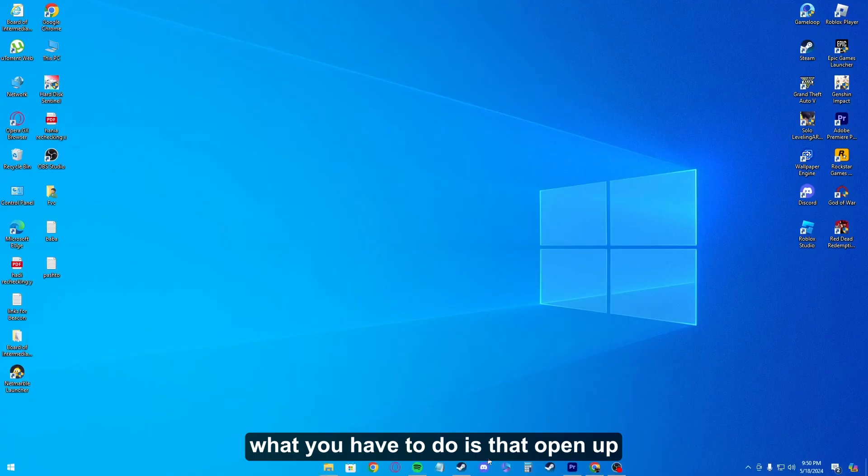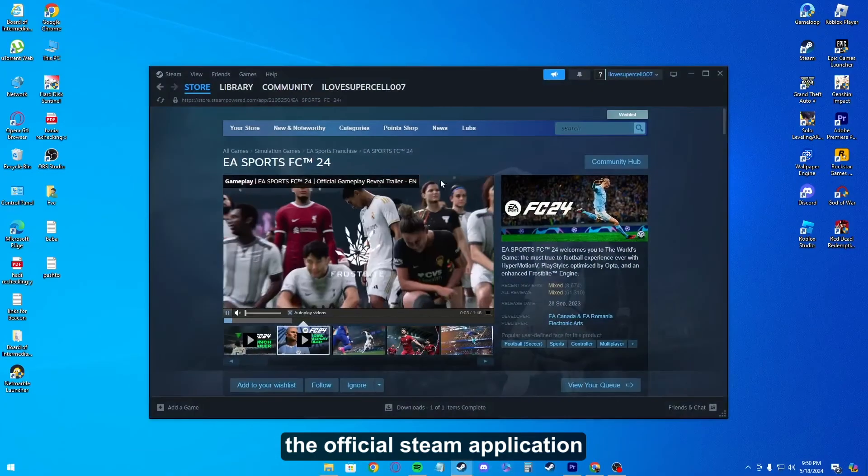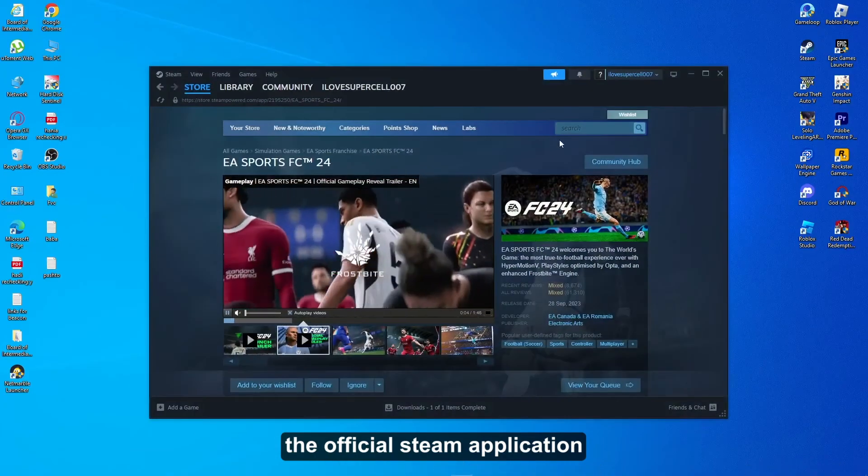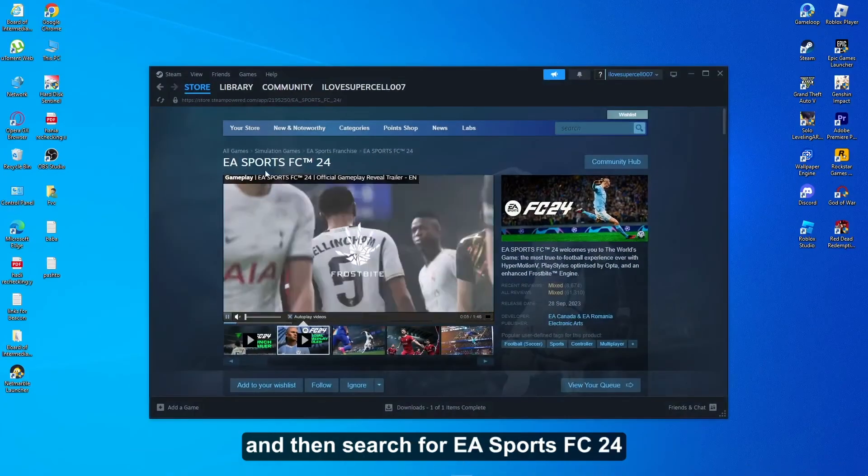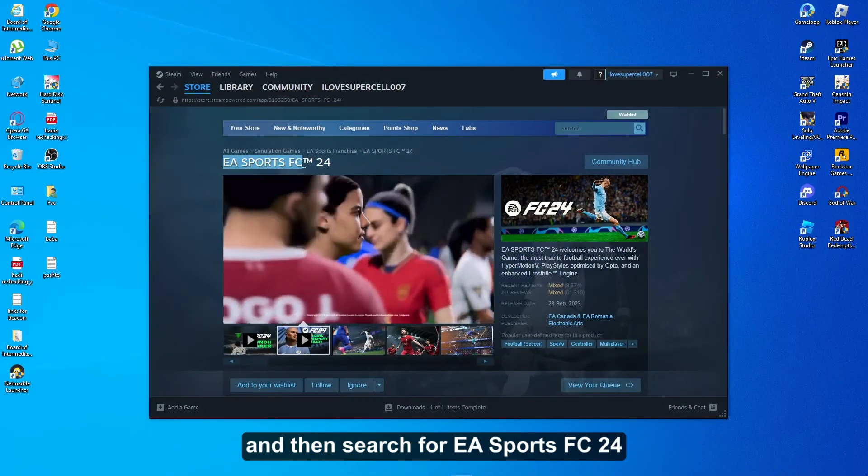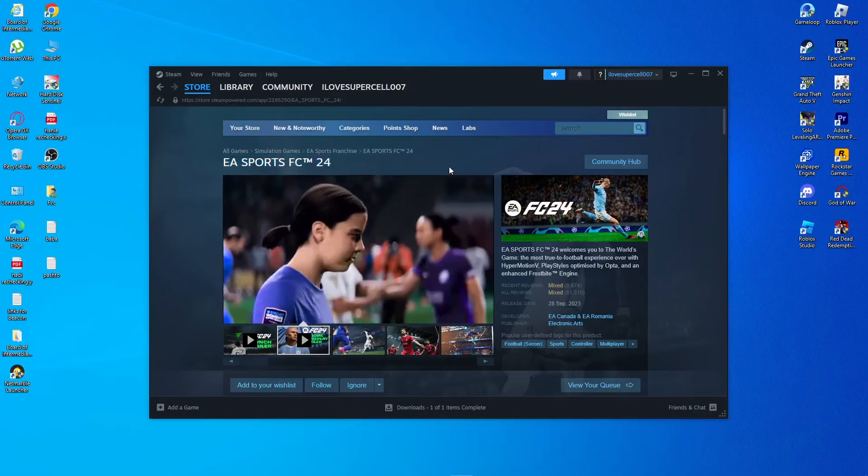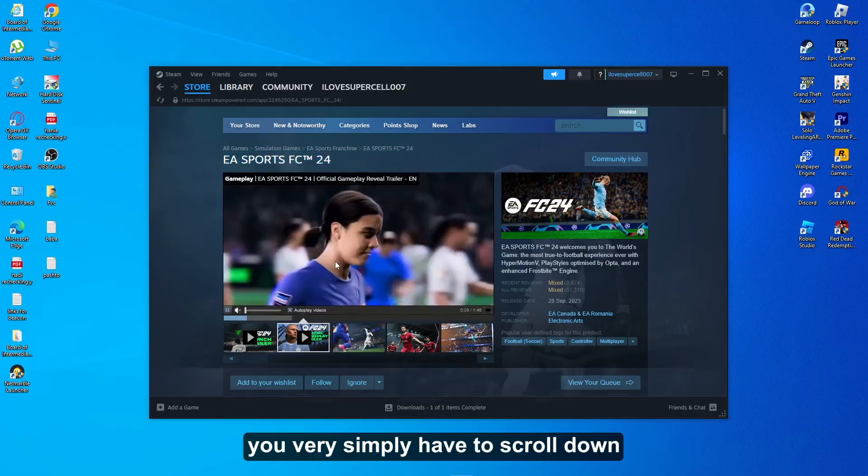Once you uninstall that, open up the official Steam application and then search for EA Sports FC 24.